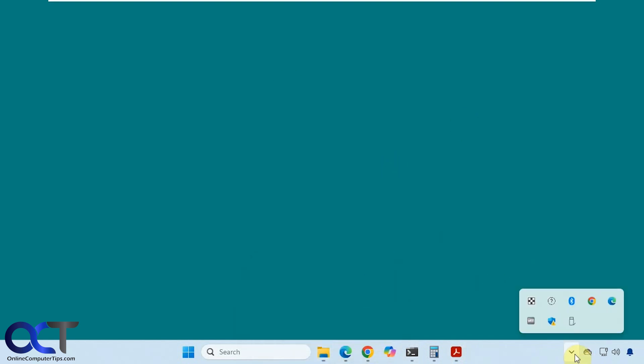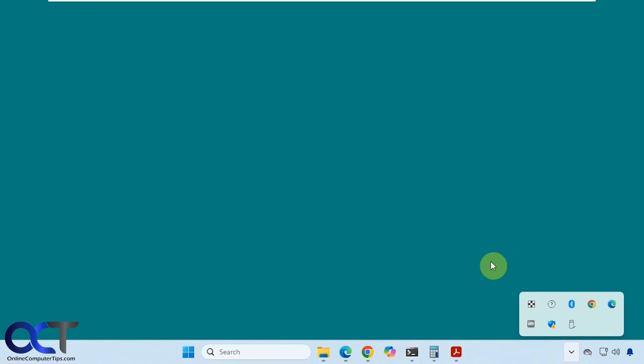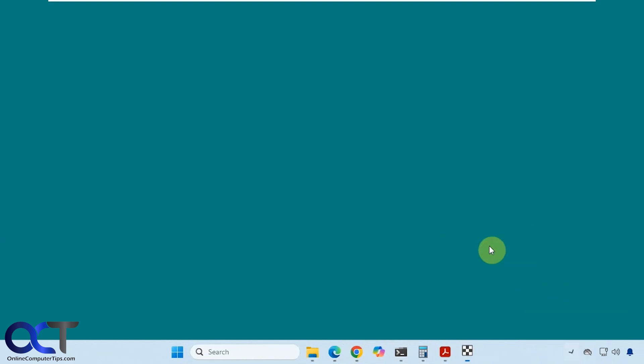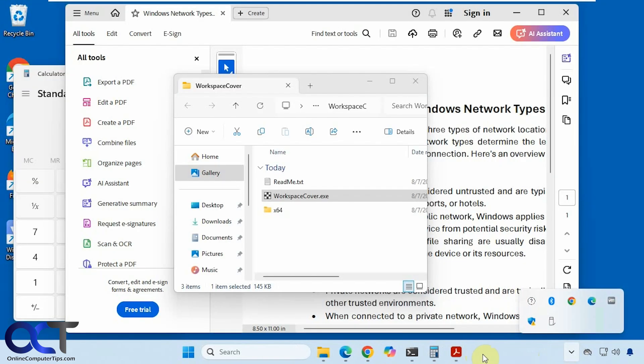And then you come back here, uncheck it, and then there's an option here for a taskbar button. So it'll put it on your taskbar, but it doesn't really help you out because you can't do anything. And if you close it, then it takes it off there as well.